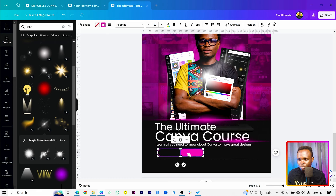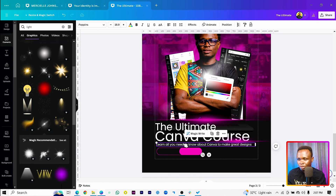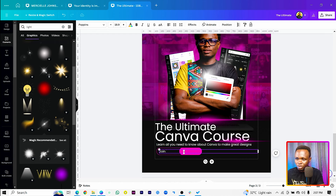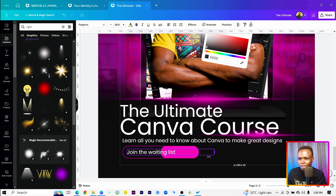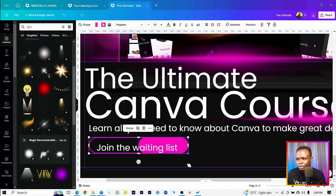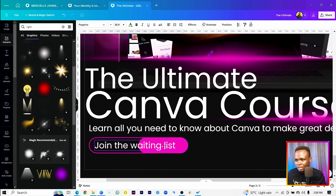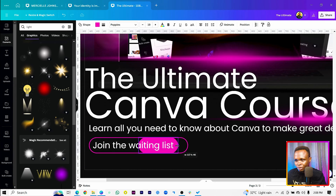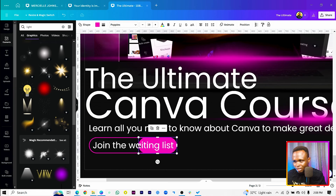Duplicate the text and inside this shape we'll say 'Learn all you need to know about Canva to make great designs.' Drop that down a bit. Then inside the smaller shape we'll say 'Join the Waiting List.' Select both text elements, reduce the size, move them into position, and pull them here so we are highlighting the call-to-action.